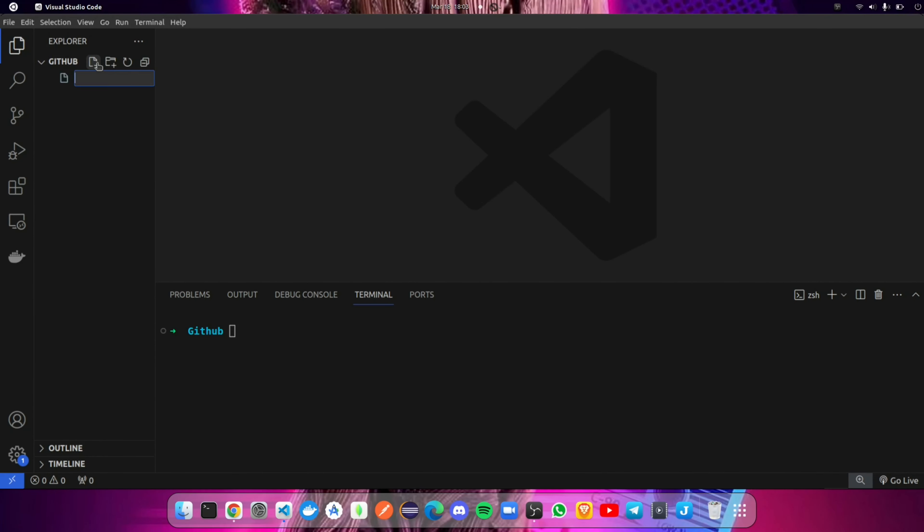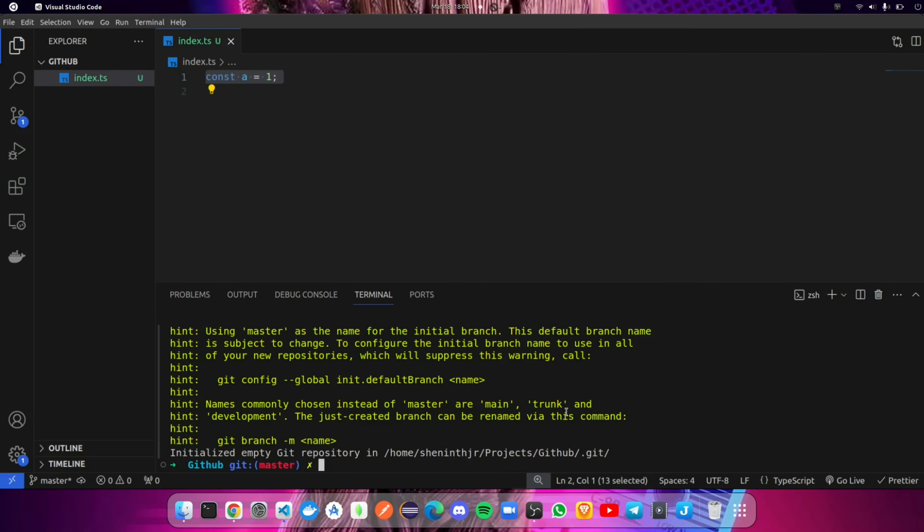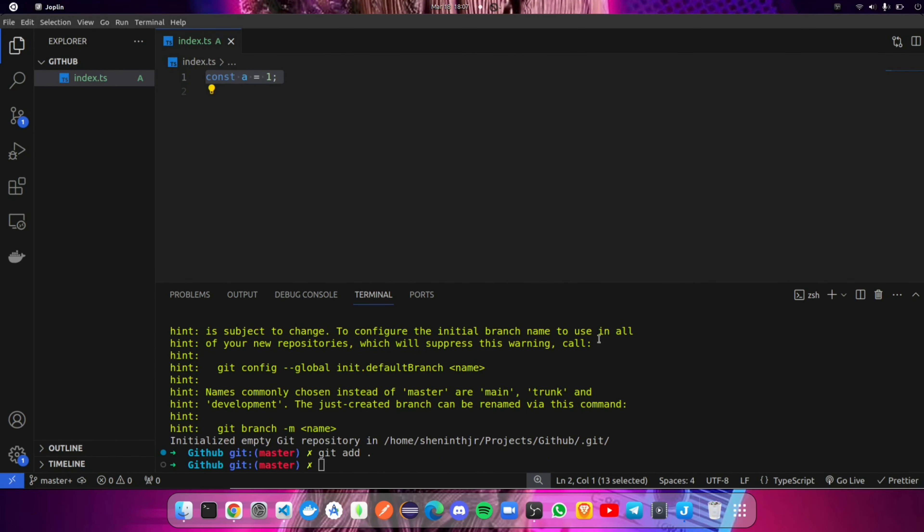Create a file and write some code and save it. Then initialize git. Using the git add command, we are going to add the file to the staging area. Then using the commit message, we are going to give a message for the added file. The message should be short and meaningful.